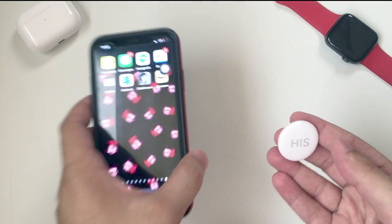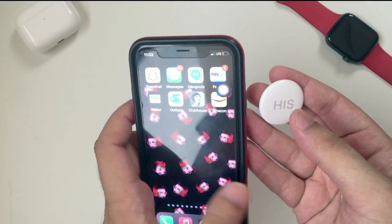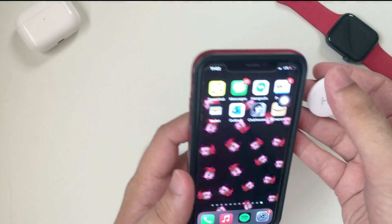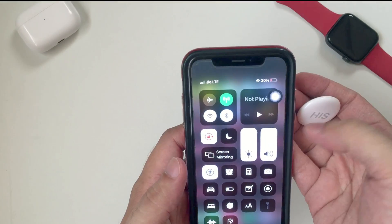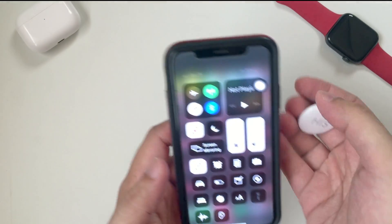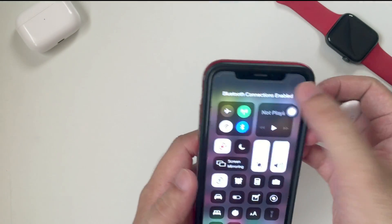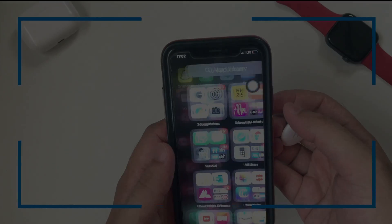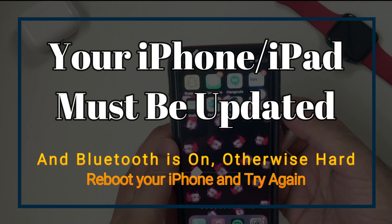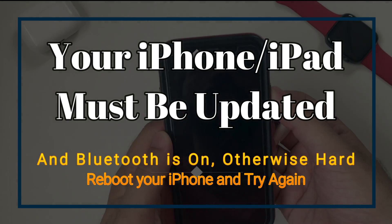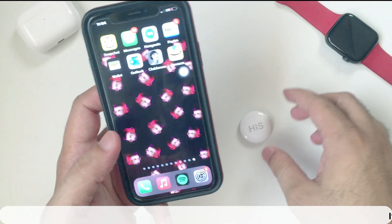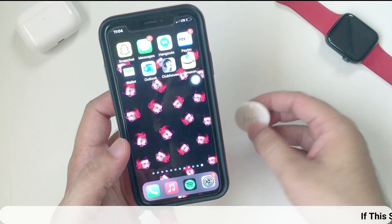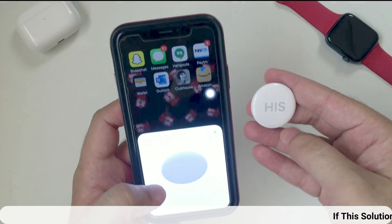Turn on Bluetooth on your iPhone from the Control Center. Swipe down your finger on your iPhone to open the Control Center and tap on Bluetooth. Once you turn on Bluetooth and keep your AirTag near your iPhone, your iPhone will show a setup pop-up.